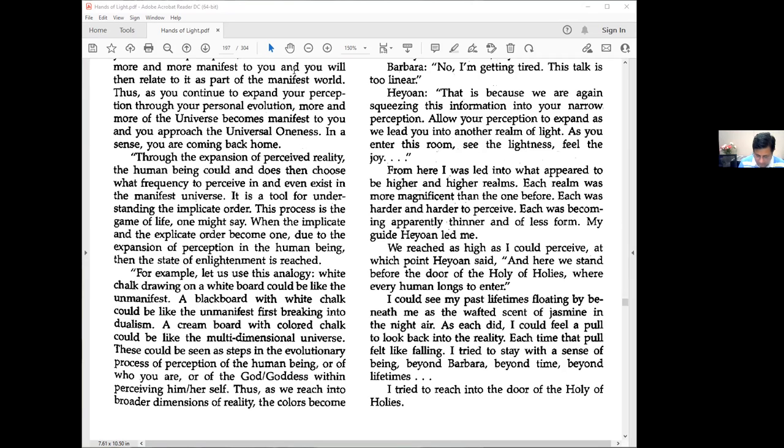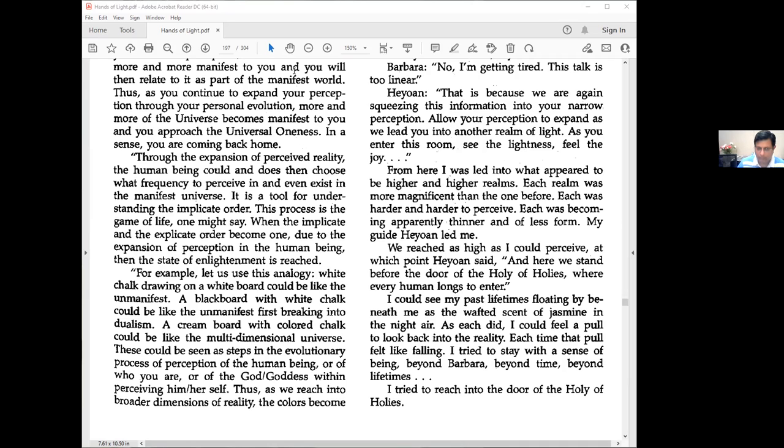We reached as high as I could perceive, at which point Heon said, and here we stand before the door of the Holy of Holies, where every human longs to enter. I could see my past lifetimes floating beneath me like the scent of jasmine in the night. Each time I looked back felt like falling.